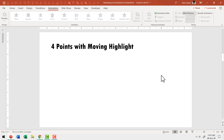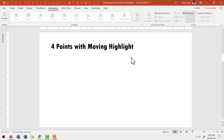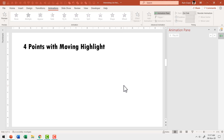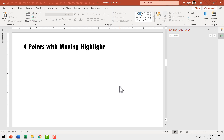We will learn how to create four points with moving highlight. You can extend the idea to five points, six points, or you can have three or two points — it's completely up to you. The base remains the same. The first step is to draw the design element that will help us move the audience's attention from one point to the next. We are going to use an object called square frame.